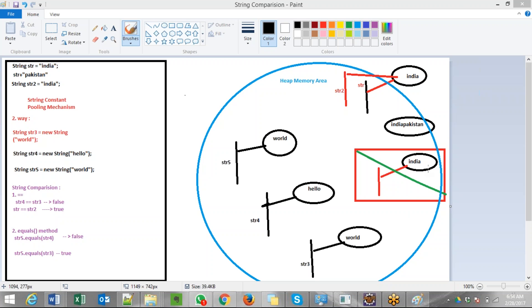But JVM is not going to create a new string India for str2. Instead, JVM maintains a string constant pool which contains all existing string objects. So when you create string str2 equals to India, JVM looks whether there is already an object India in the pool. We already have that, so the str2 remote control is created and maps to the same India object. Both str and str2 remote controls are mapping to the same object.